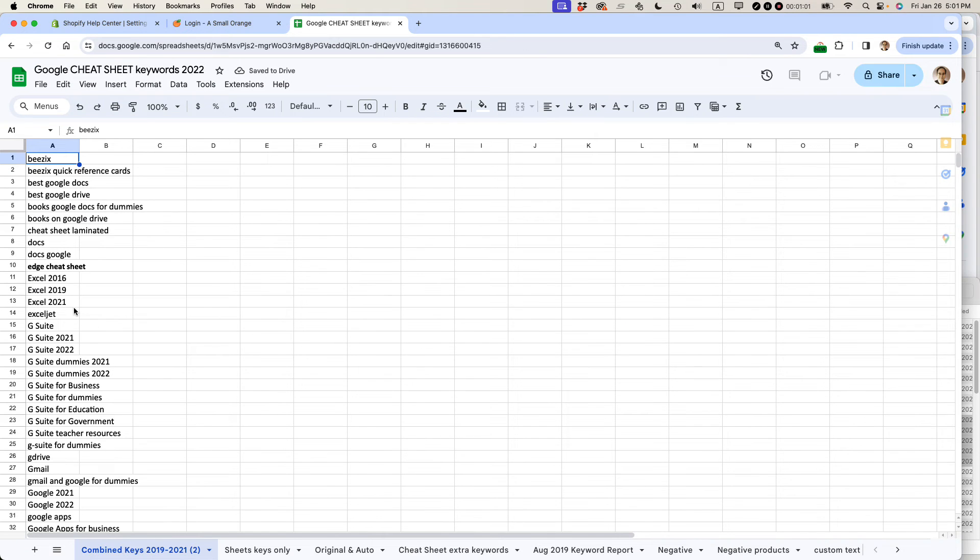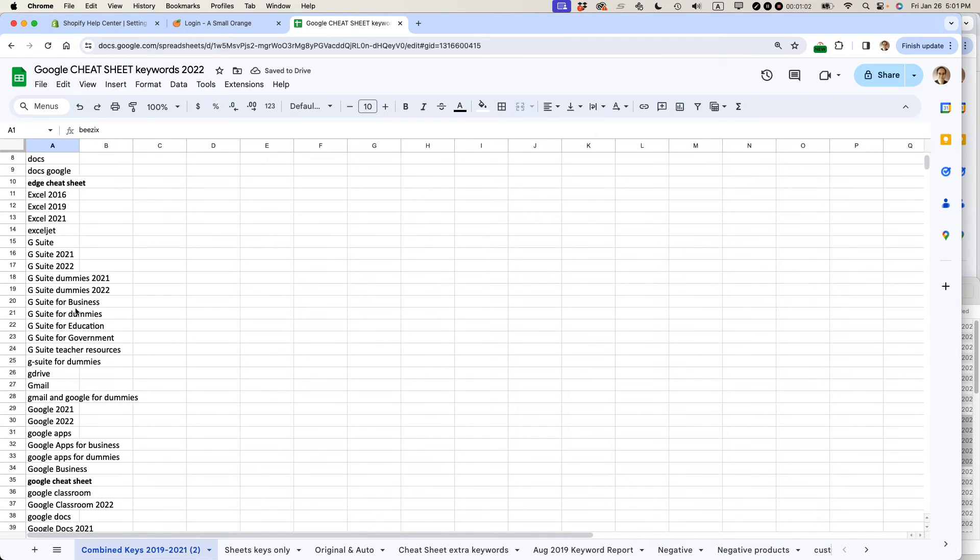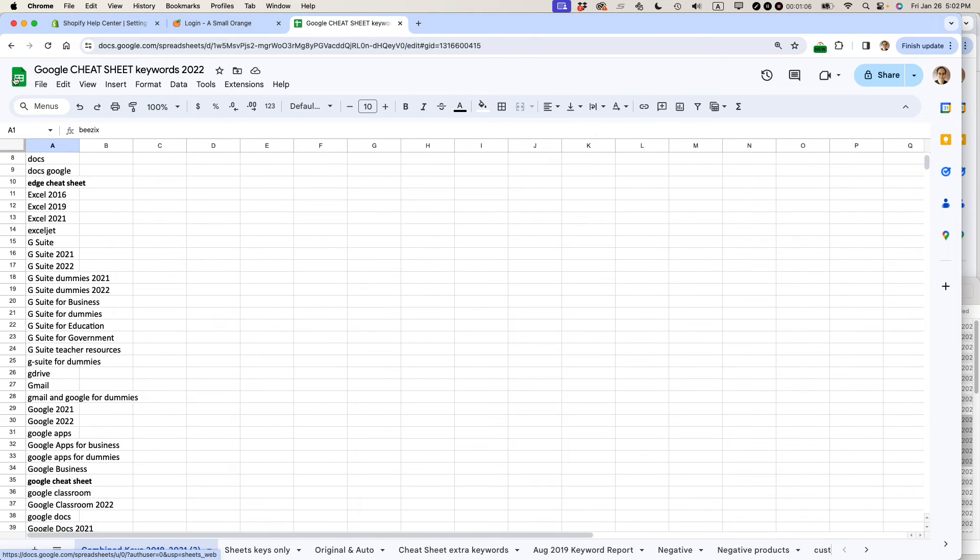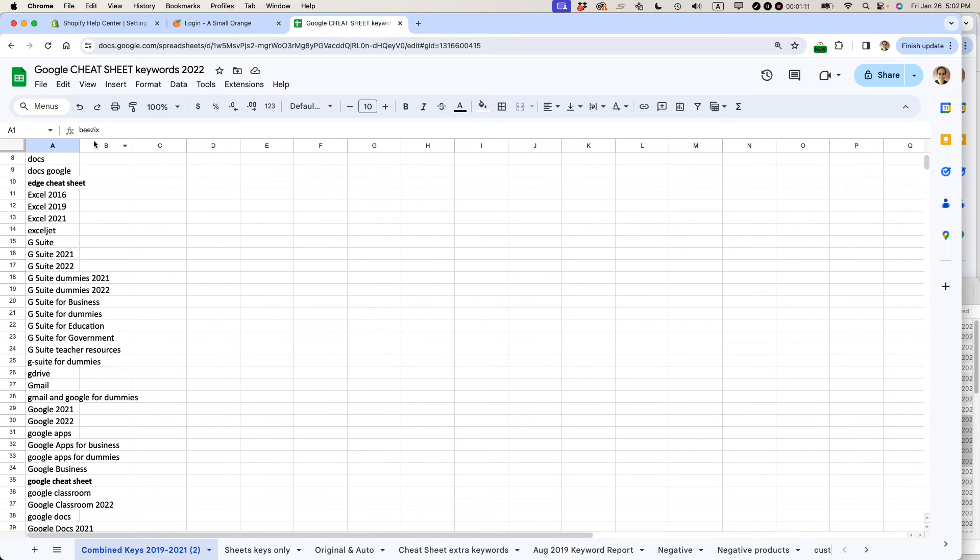So yeah, here's one of the Excel files that was converted. You can tell now it's a Google Sheets file because it has this icon on the side. So it automatically does the conversion and then you can start working on it right away.